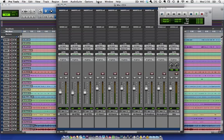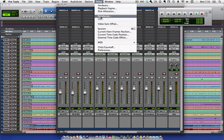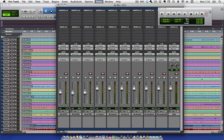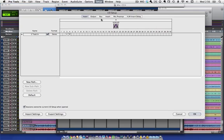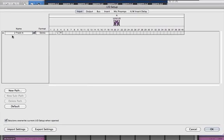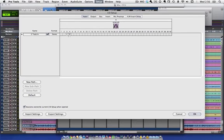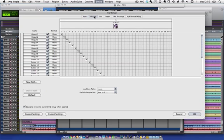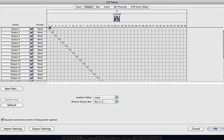If we go to the Pro Tools I/O Setup, I've created one input, which is a two-track-in on input three and four that I'll show you in a second. And here we are at the output setup. So again, you can see that I have 40 channels available.